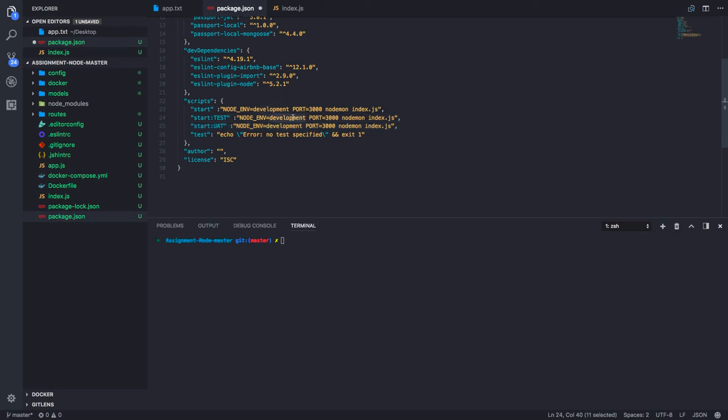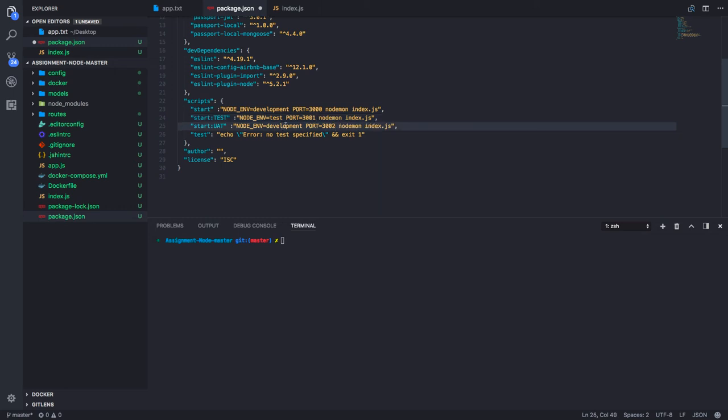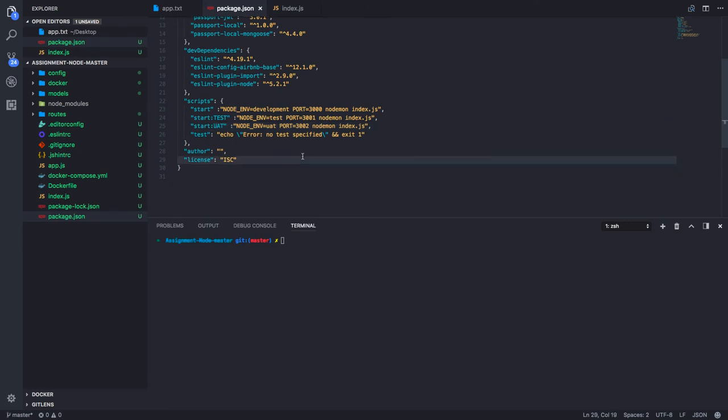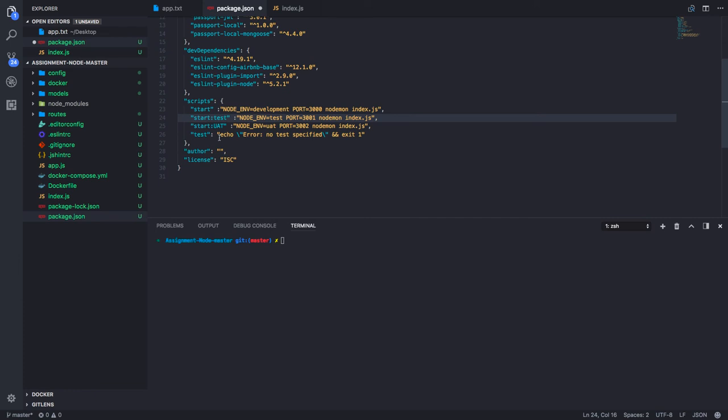I can pass test, port can be 2001, 2002. Like this, we just need to execute that particular command only. Let's make it small.